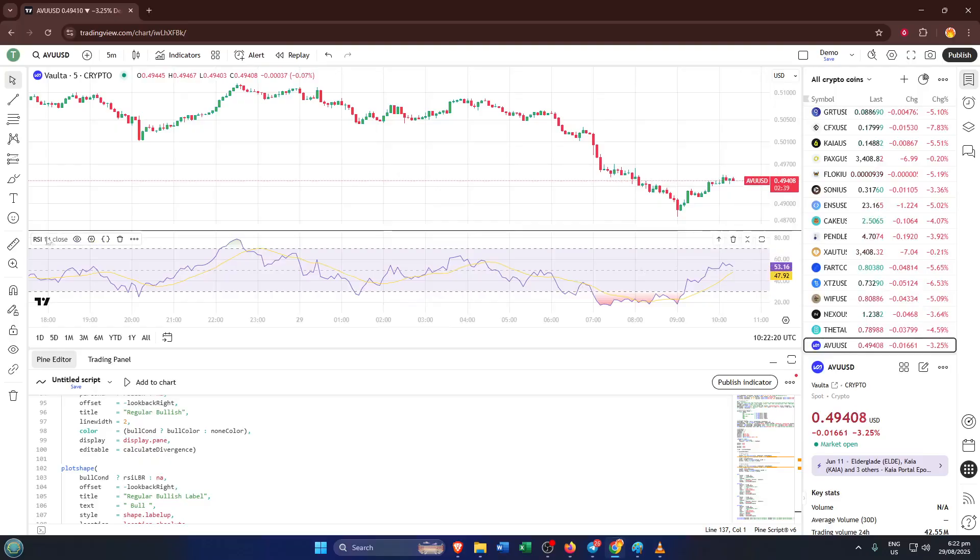Don't worry if you don't see it right away. Not all indicators share their code, but most of the built-ins like RSI do.